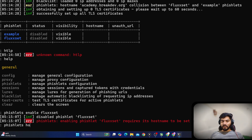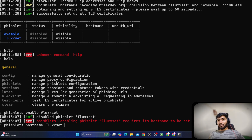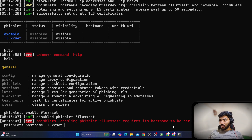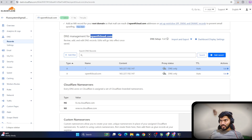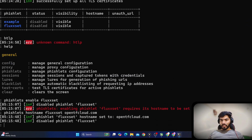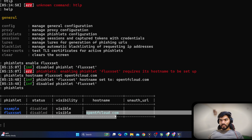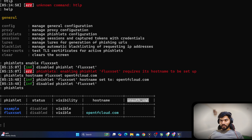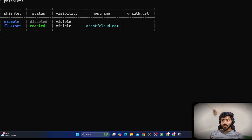It says it cannot enable because the hostname is not set. So let's set the hostname: fishlets hostname fluxet, then provide our domain name. Hitting enter shows the hostname is set. Now running fishlets enable fluxet — the fishlet is now enabled and the hostname is also set.